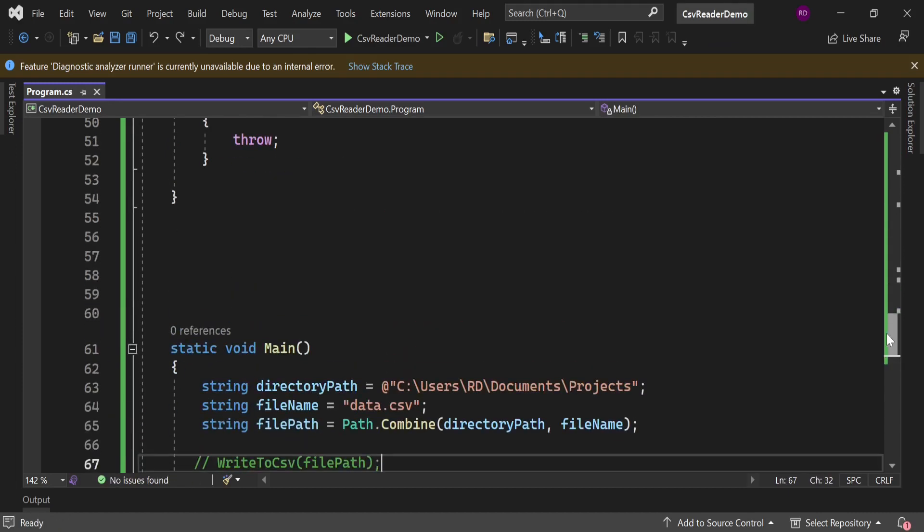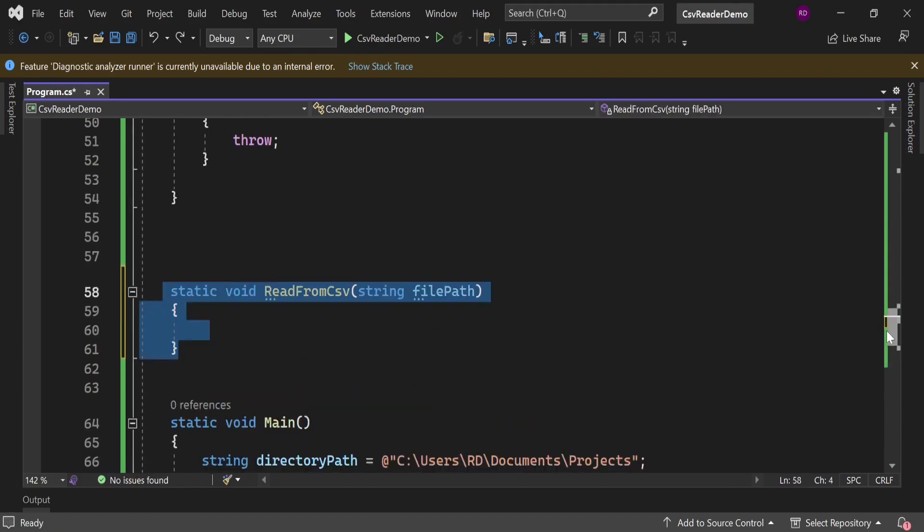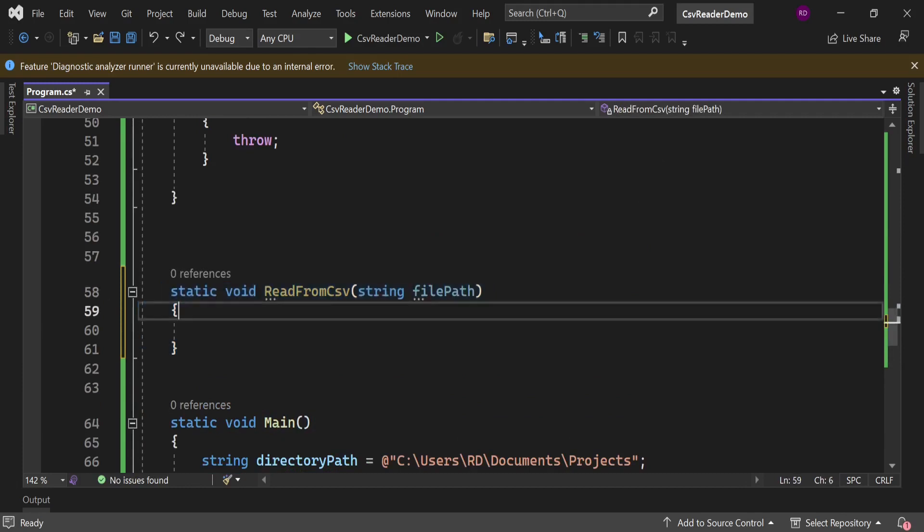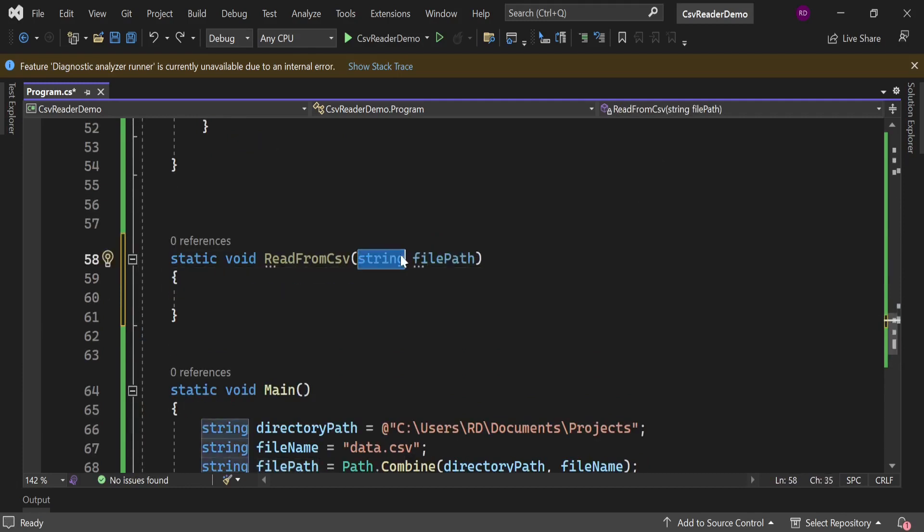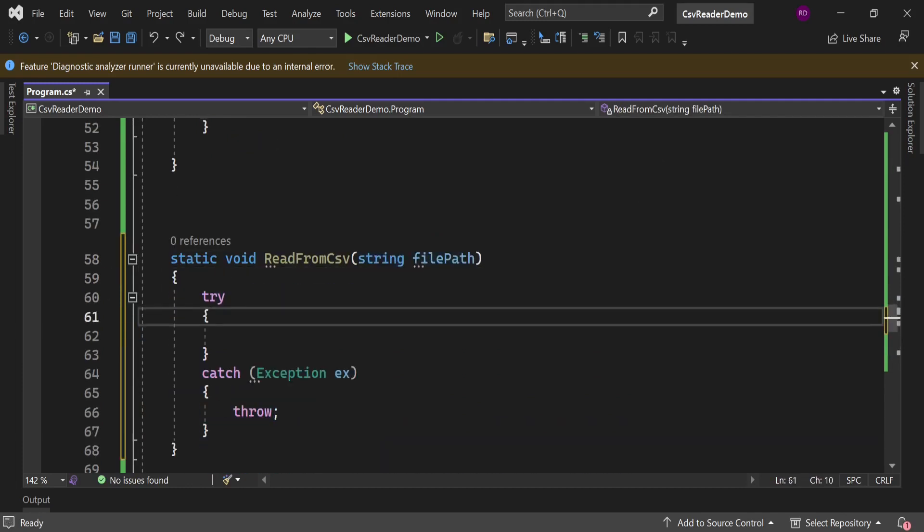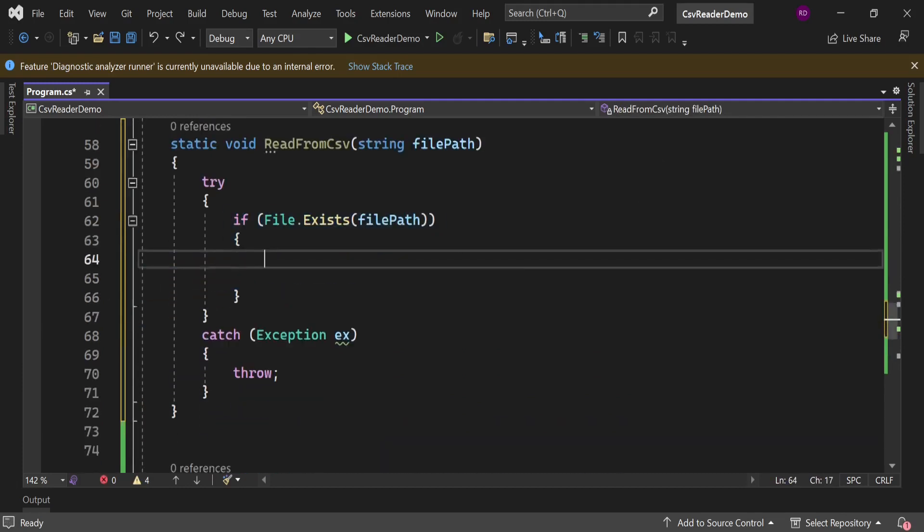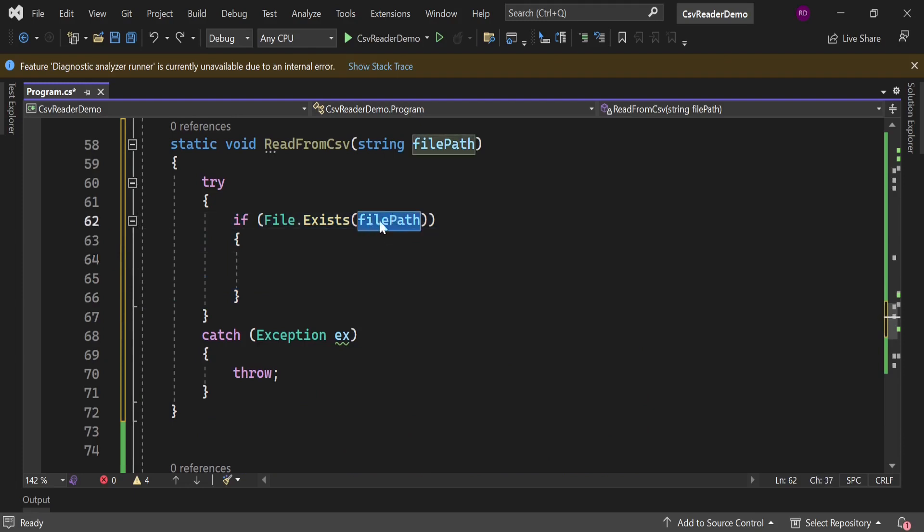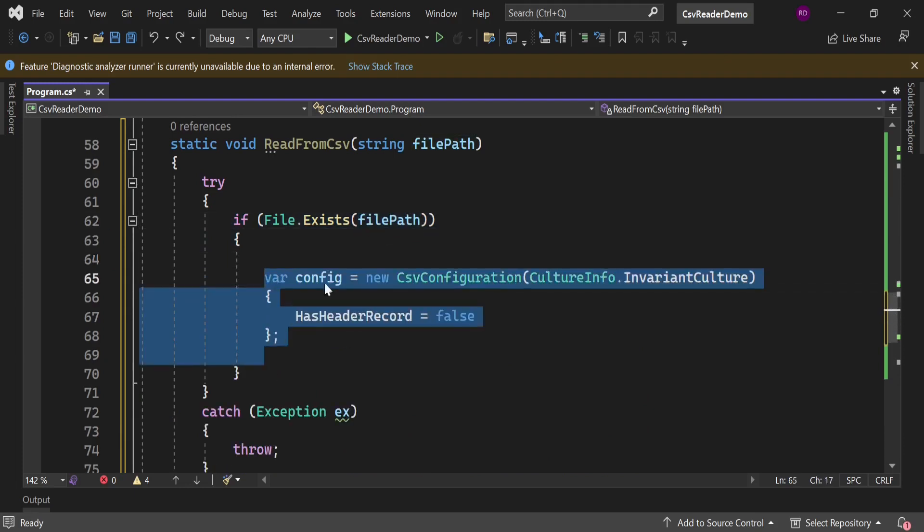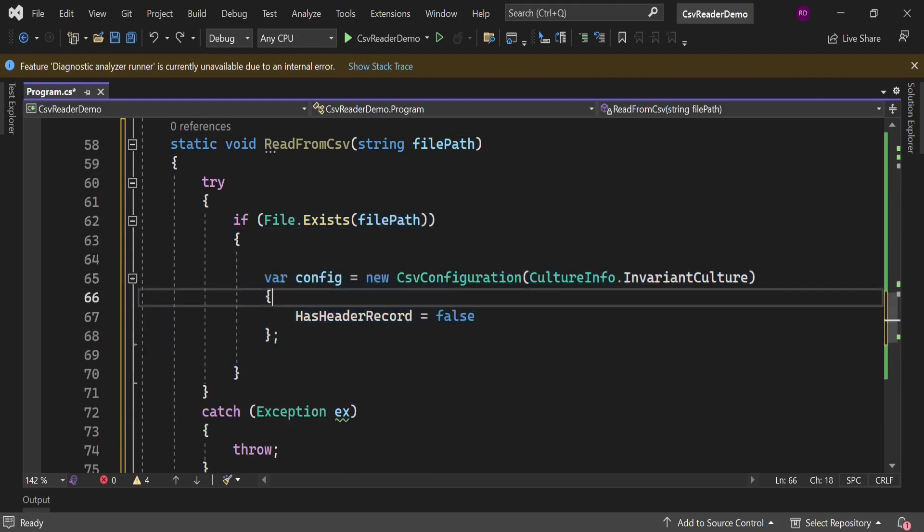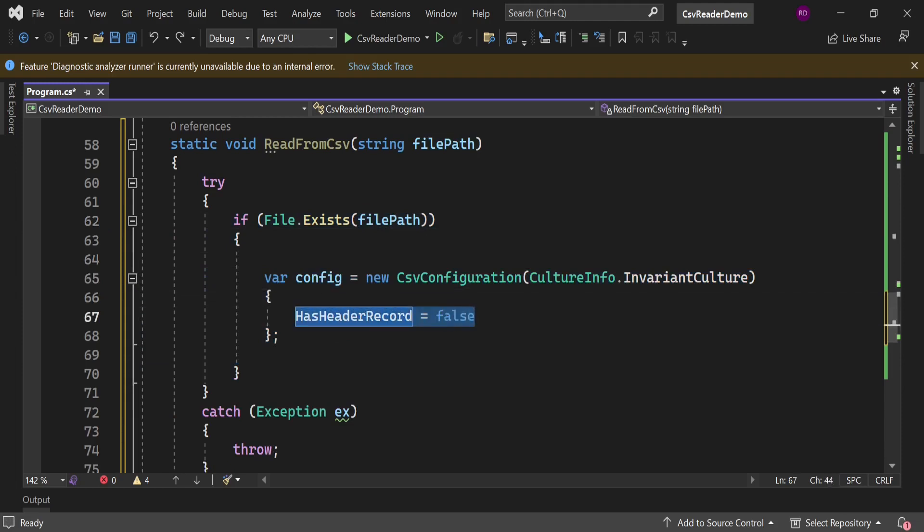So let's create a static method ReadFromCsv. It will take one parameter string filePath. Let's put a try-catch block here. First we will check if file exists or not. If file exists we will move further. Here we have this config info same as the previous method. It says that we are not looking for the header in the CSV file.